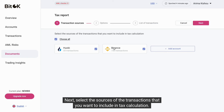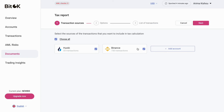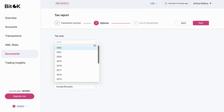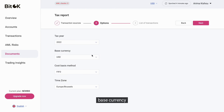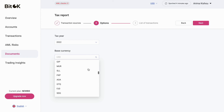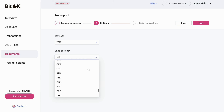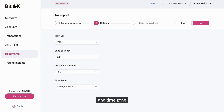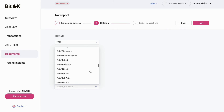Next, select the sources of the transactions that you want to include in the tax calculation. Choose the tax year, base currency — there are over 120 of them — cost basis method, and time zone. Once selected, press Next.